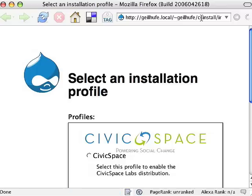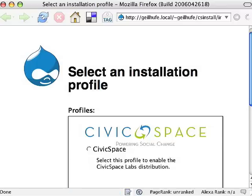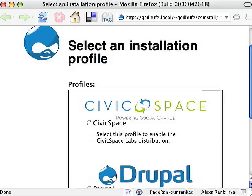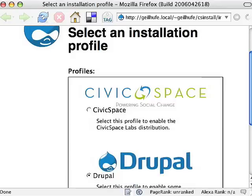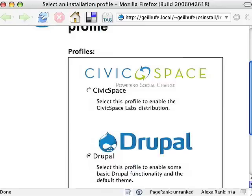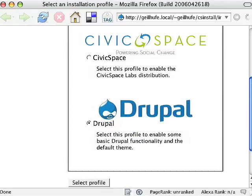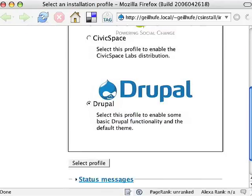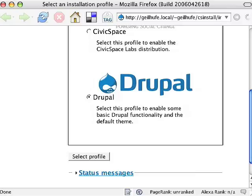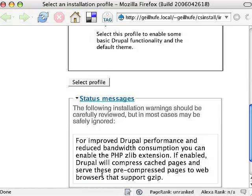The install system automatically detects whether you have Drupal already installed. In this case, Drupal is not installed, so the installer pops up and gives us the choice to install the Civic Space distribution or plain Drupal. We're going to stick to the default, but before we select the profile, we're going to check out the status messages.